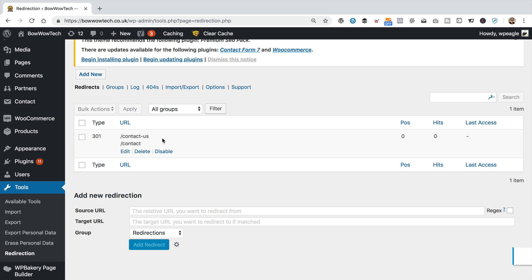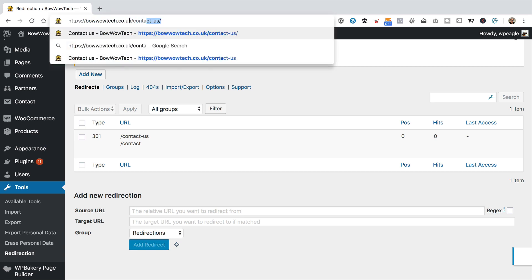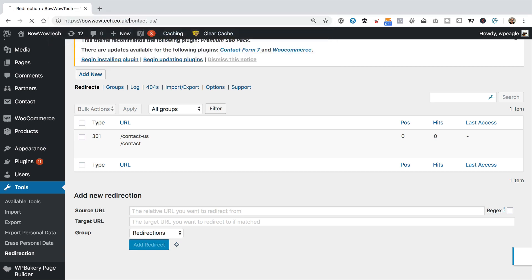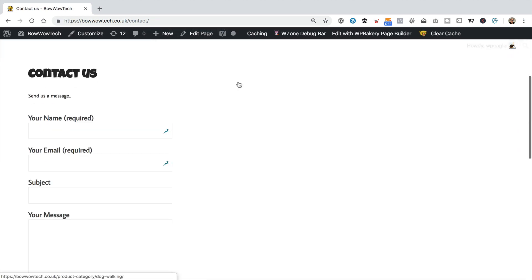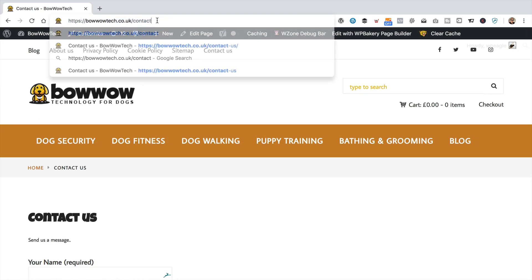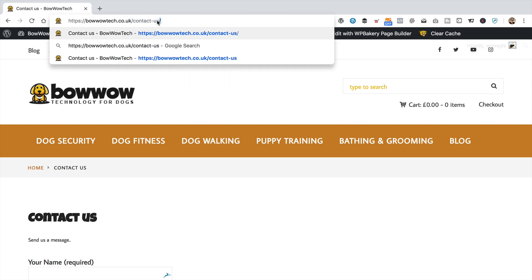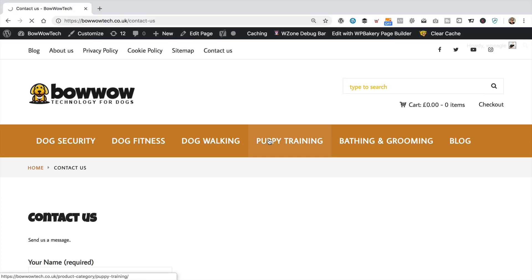There it is. Let's test it out — I'll go up and type in the old URL. Let's try it with a trailing slash first. That's worked fine. And let's try it without a slash. That's worked fine as well. So we're all done.